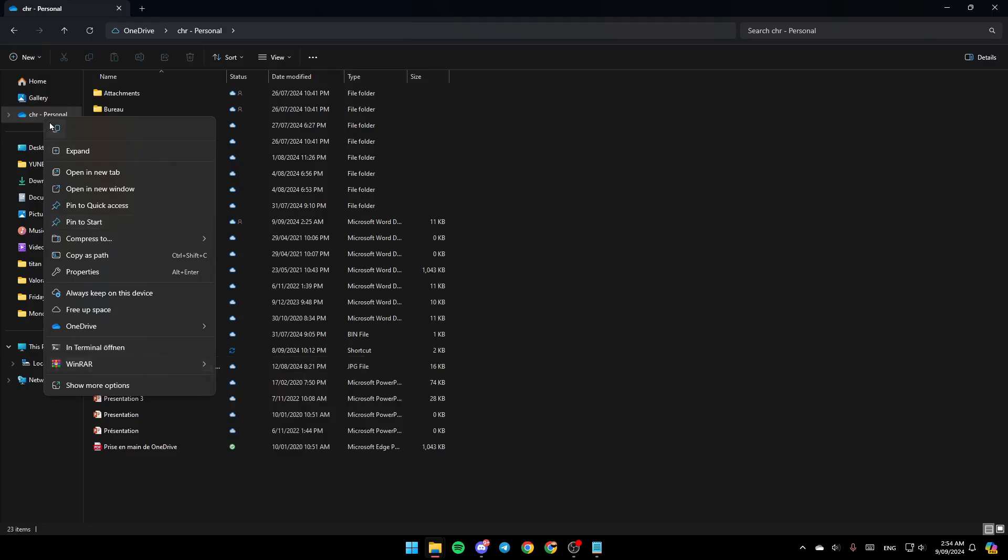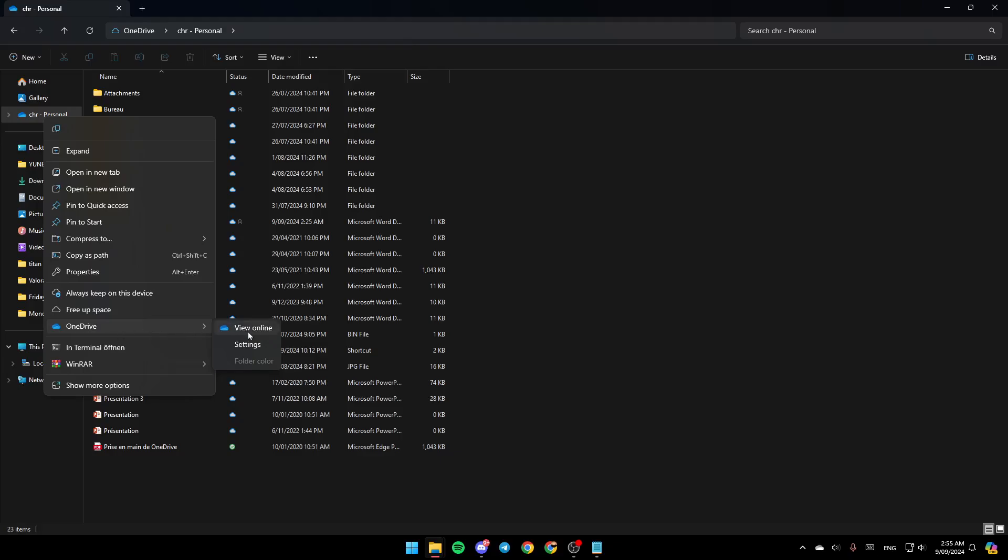You're gonna find the option to copy it, expand it, open it in a new tab, open a new window, and then here you're gonna find 'Always keep on this device,' 'Free up space,' and lastly OneDrive. Go to the OneDrive section right here, then you're gonna find View Online. As you can see, right here this is the web page for OneDrive.